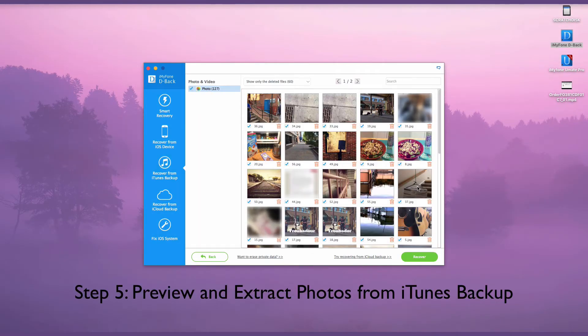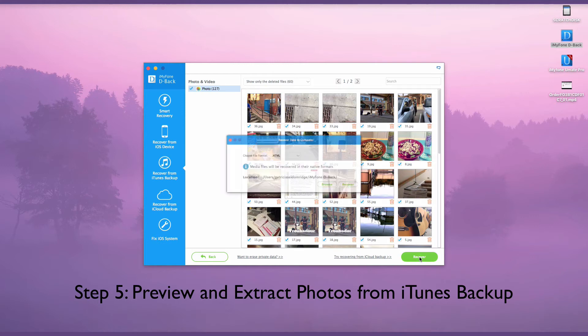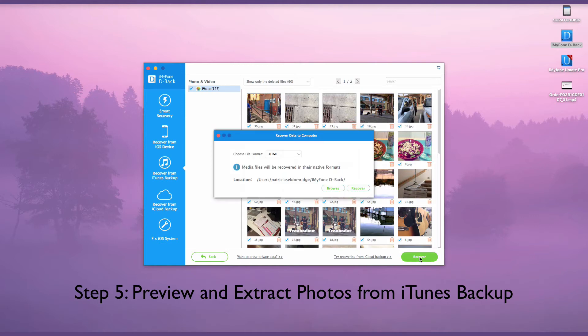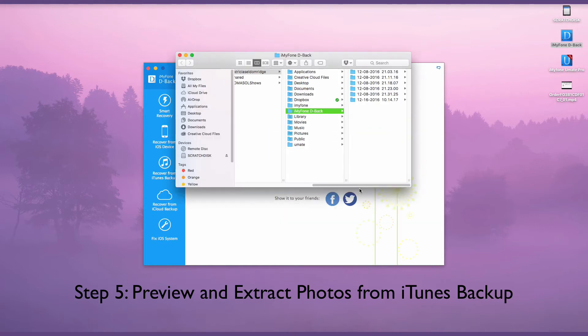iMyFone D-Back will display all the photos from your iTunes backup on the interface once the scanning is finished. You can preview the photos and select the needed photos accordingly.